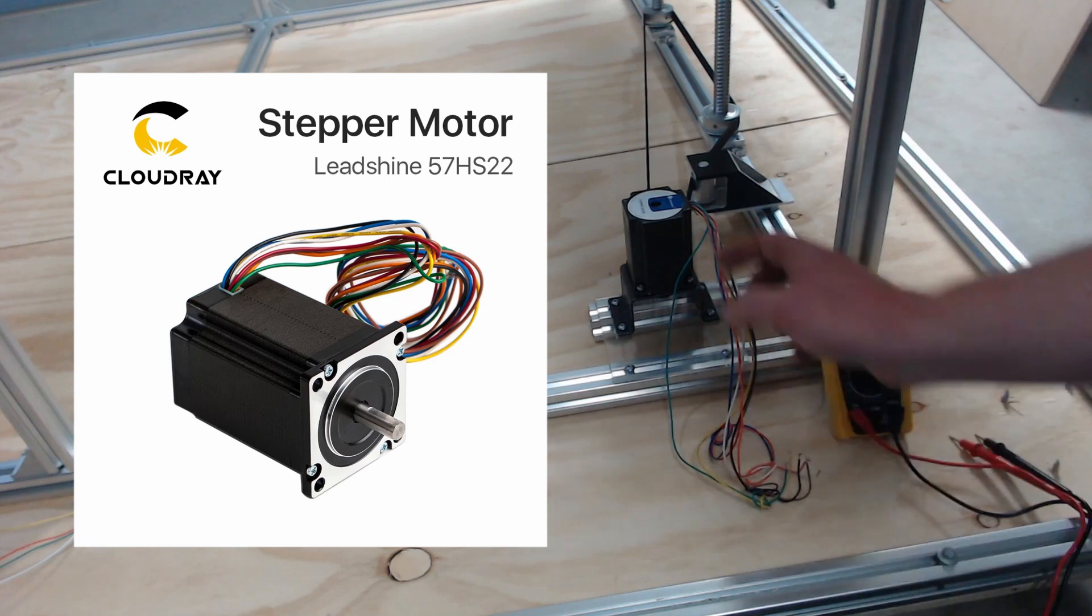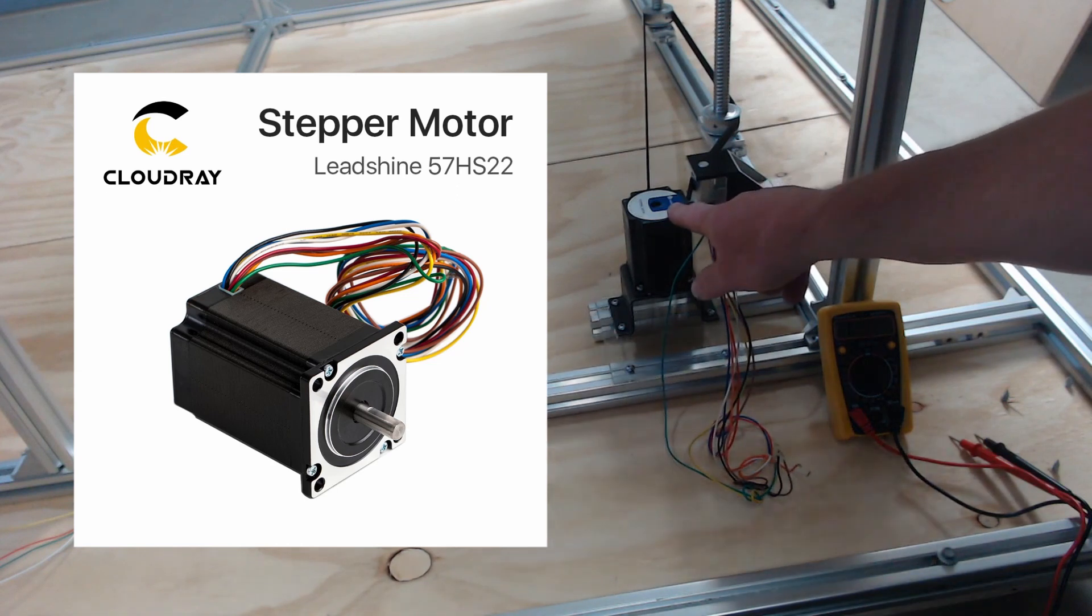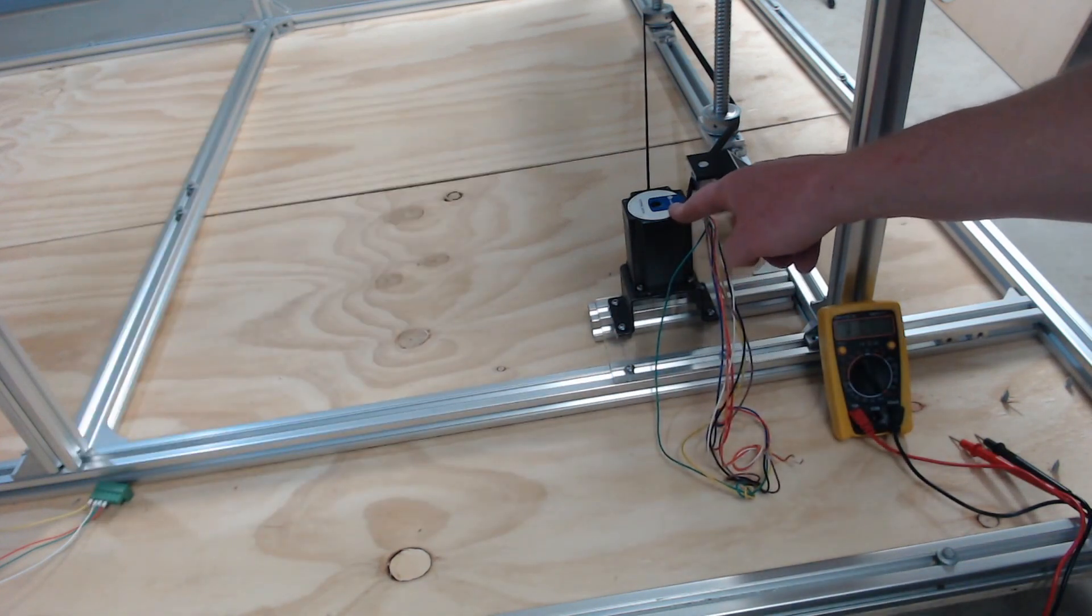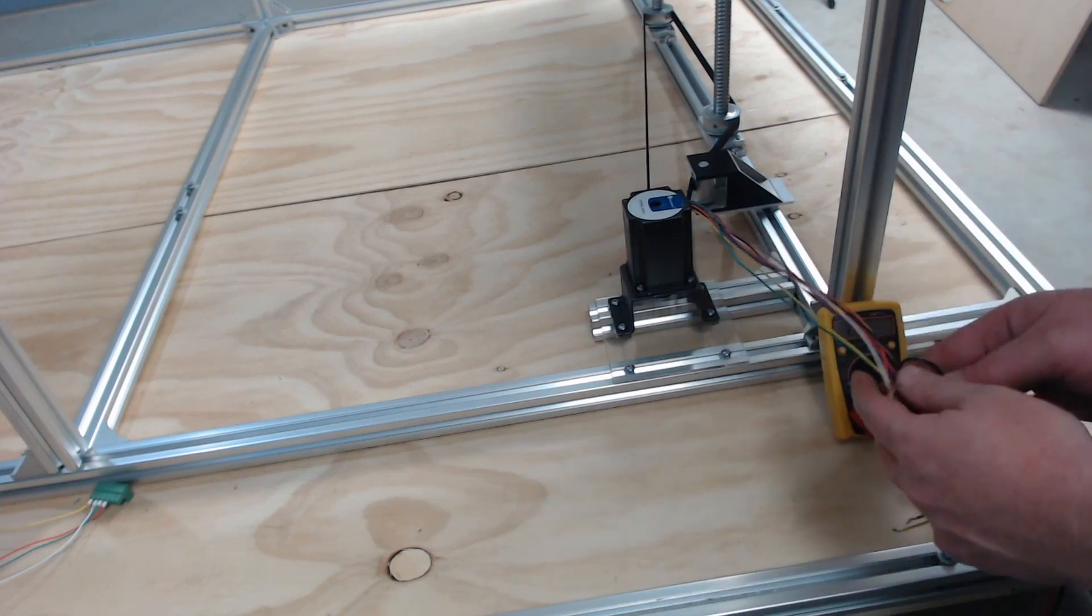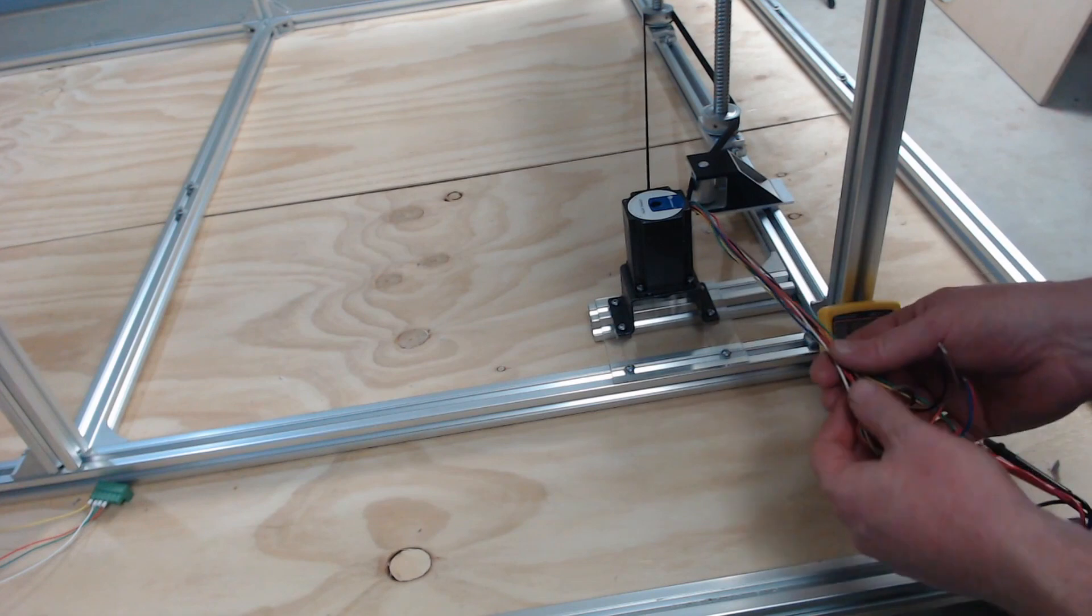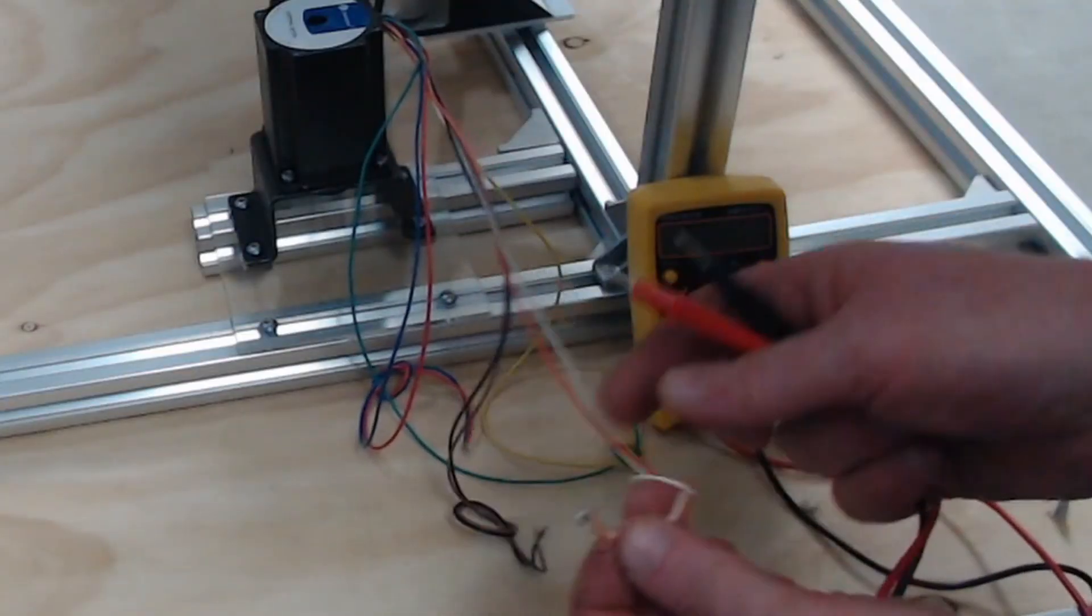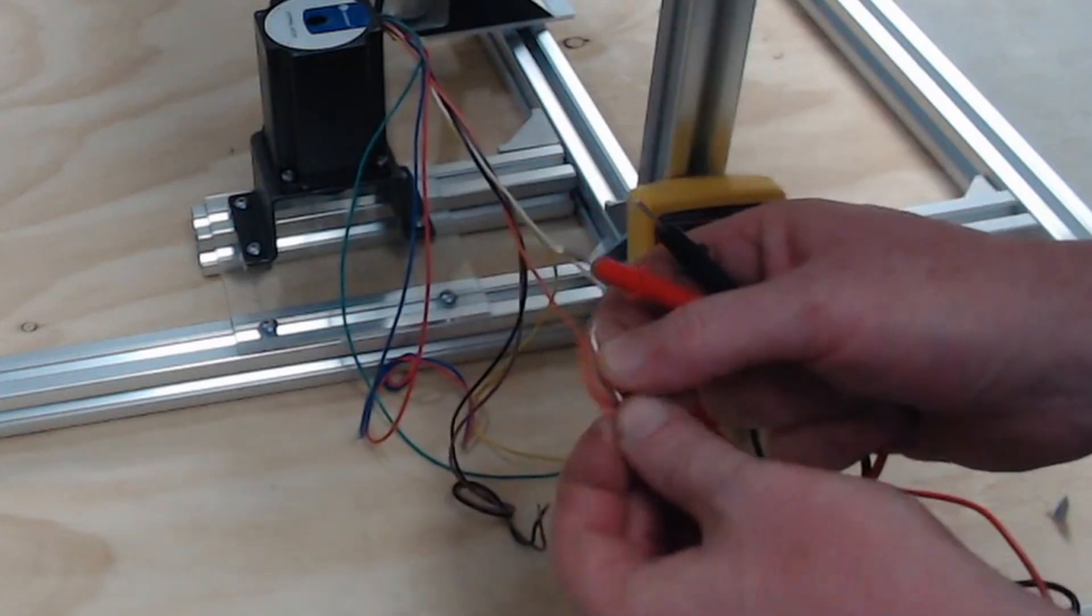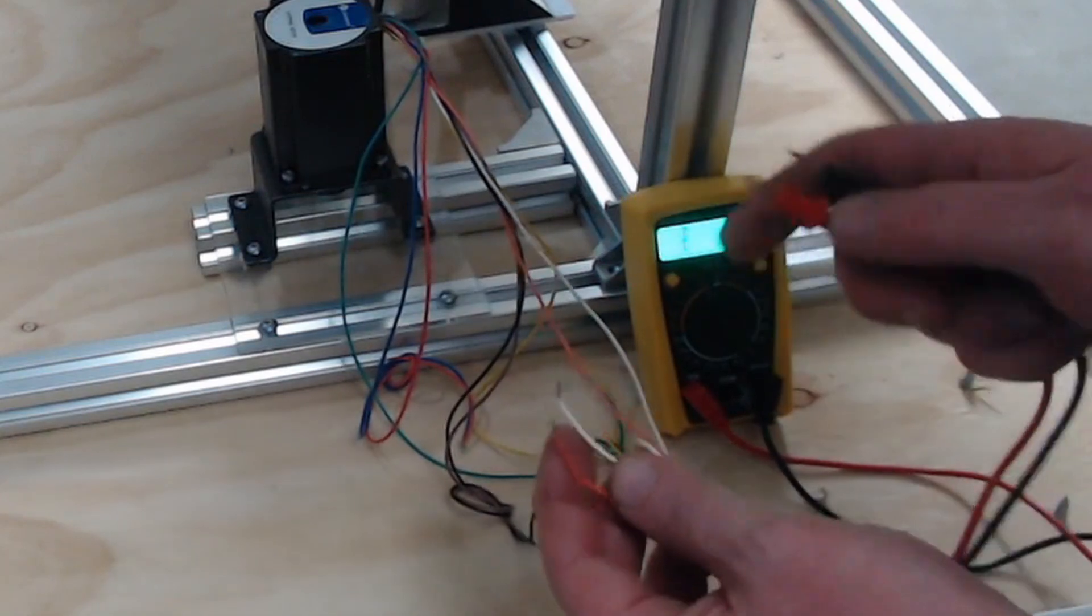Now the stepper motors that I'm using for the Z axis are the lead shine motors and the model number is 57 HS22. Now there's actually two of these stepper motors, one on each side of the lifting bed platform. Now they come, it's a bipolar or a two-phase stepper motor and it comes with eight wires attached. So I've paired these out already and just wrapped them together so that I know which pairs are which.